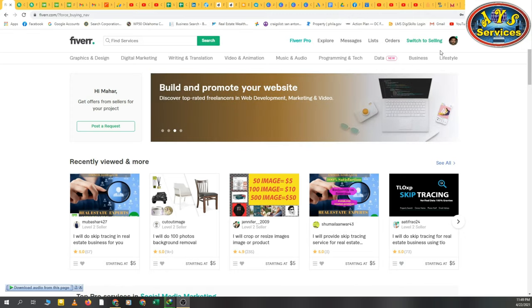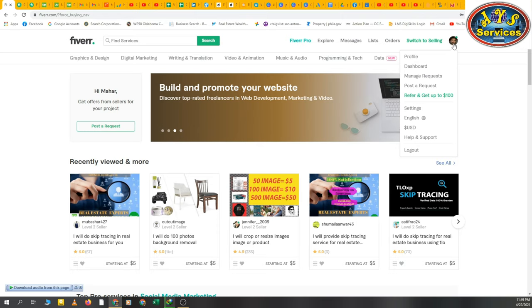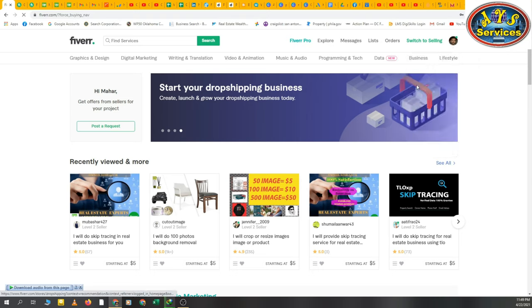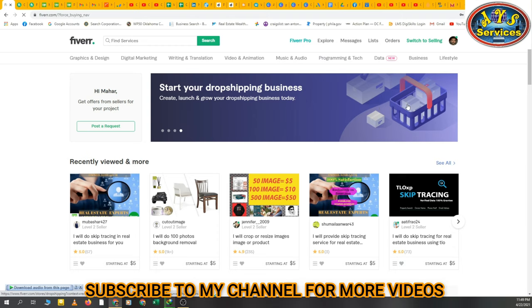So you will select here - here are profile, dashboard, manage request, post a request. Just simply go to post a request. When you go to post a request, a new tab will open.